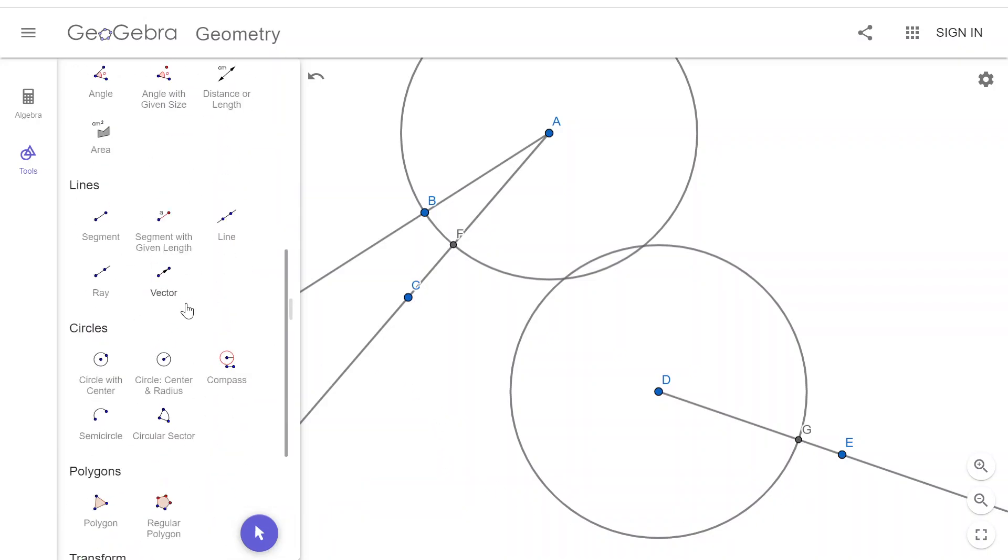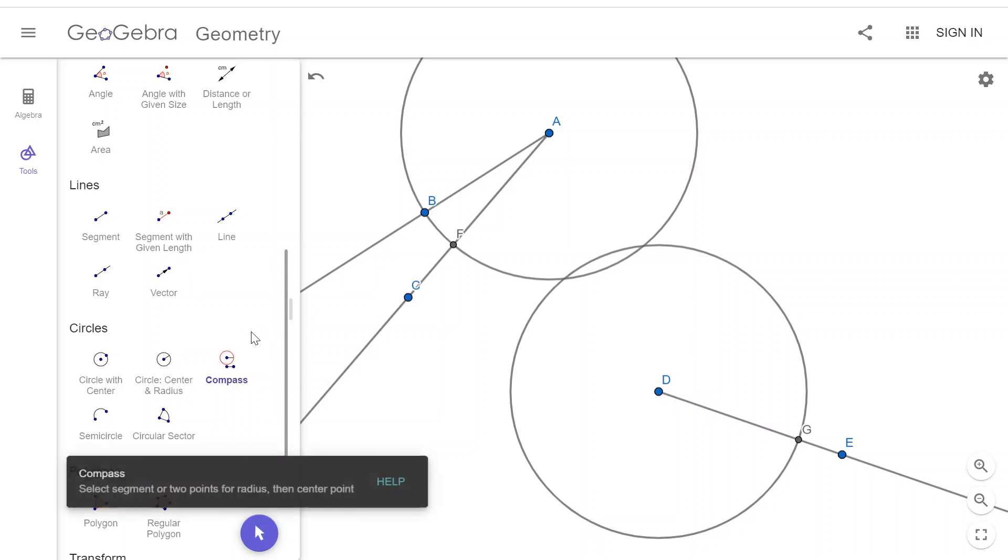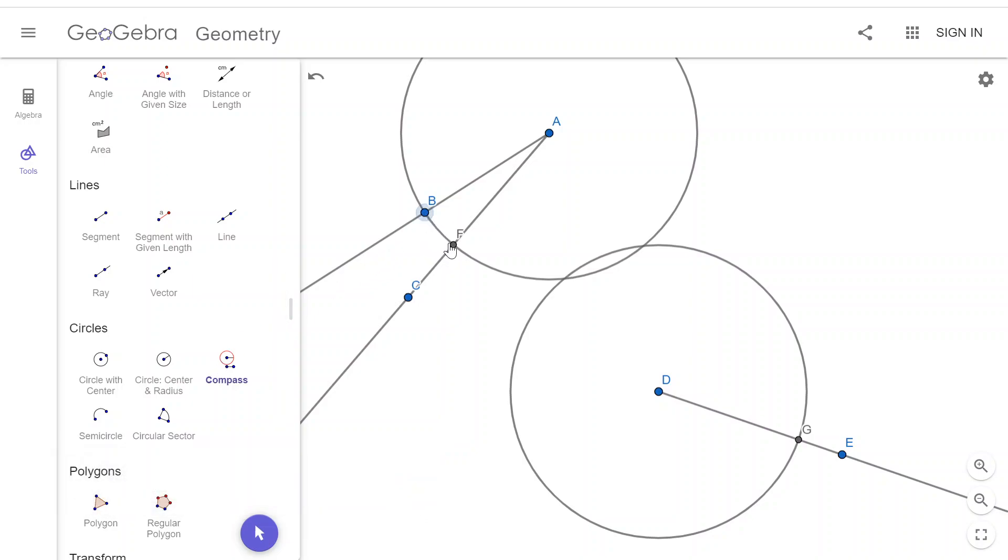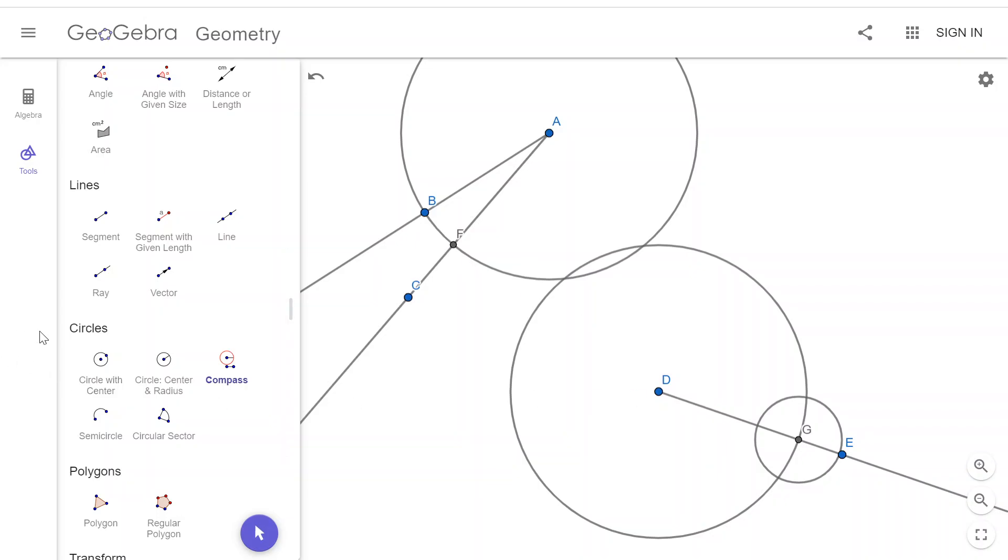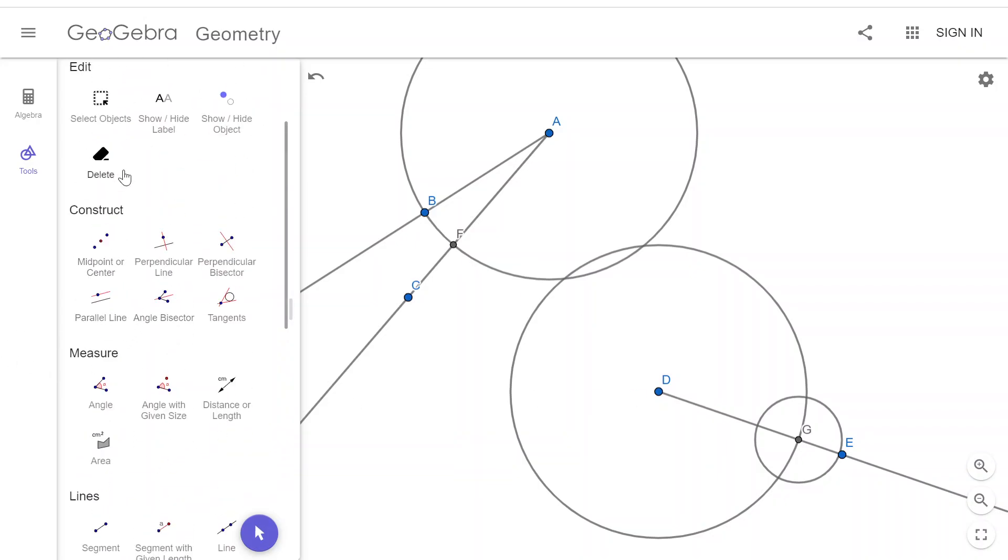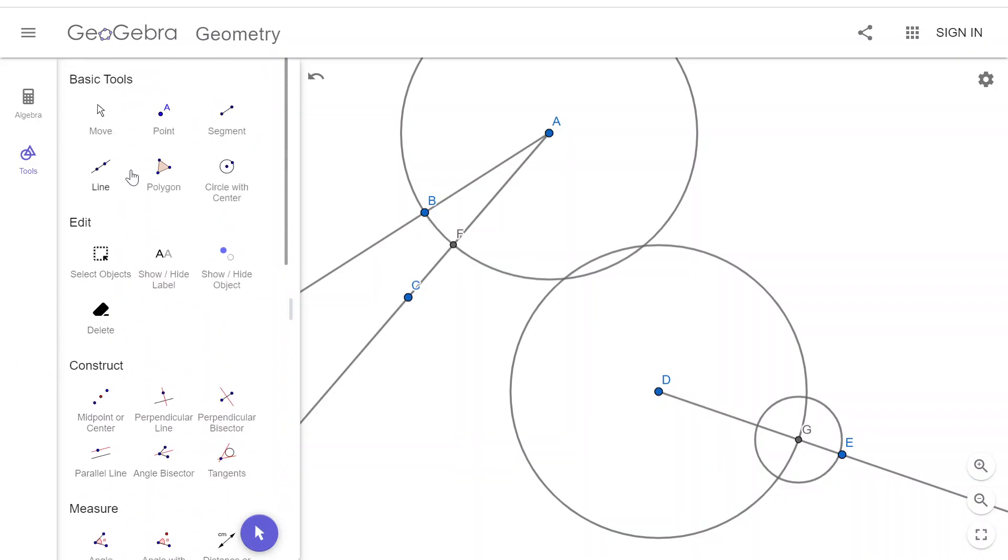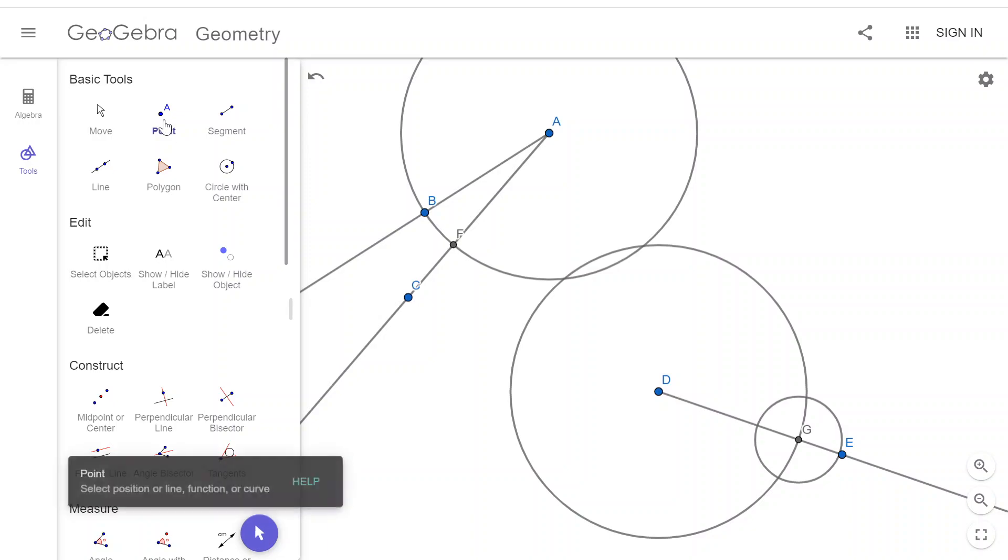Then I can hop back to my compass tool, B to F, centered at point G. And now this smaller circle, which has the same radius as B to F over here, gives us two options for our new ray.